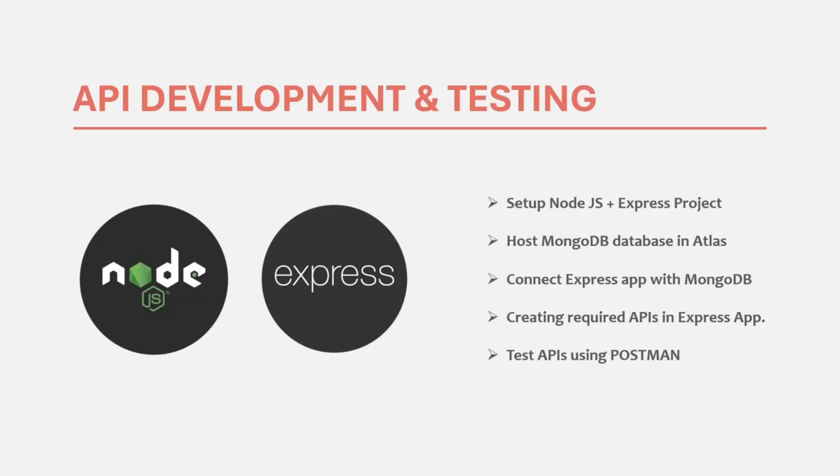From the second section of this course, we will start with API development. In this section, we are going to create the required APIs for our real-time chat application. For example, login API, signup API, API for sending and receiving messages, creating chats, etc.